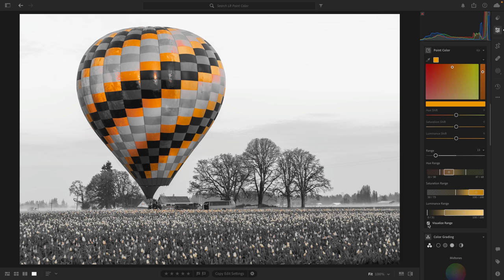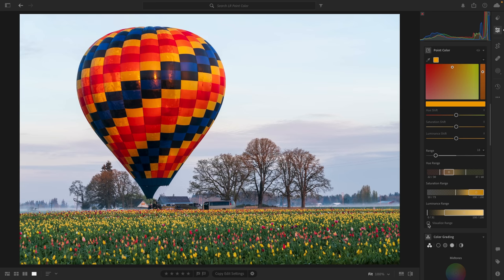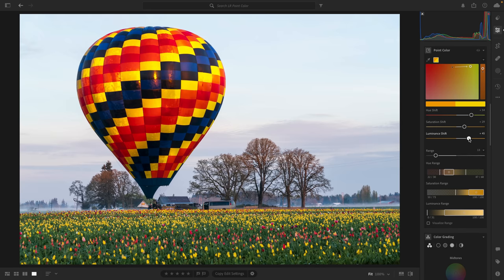Now we have an excellent selection — only the yellow panels are selected. I'll deselect Visualize Range so I can see the full color image, and now when I go ahead and adjust the hue, saturation, and luminance, see how only the yellows are being affected. Whereas before, not just the yellows but also the oranges and reds were being affected. That is why I think point color is so powerful — you have control over exactly which color you're making those changes to.